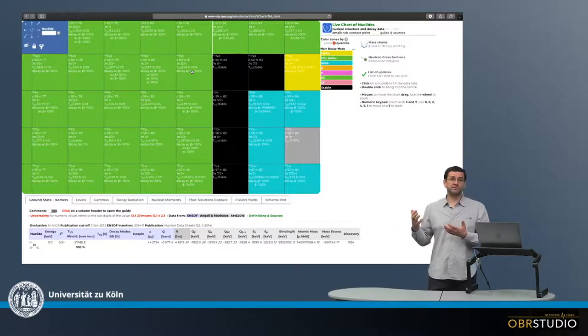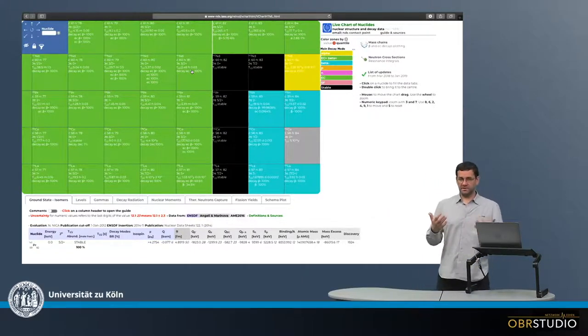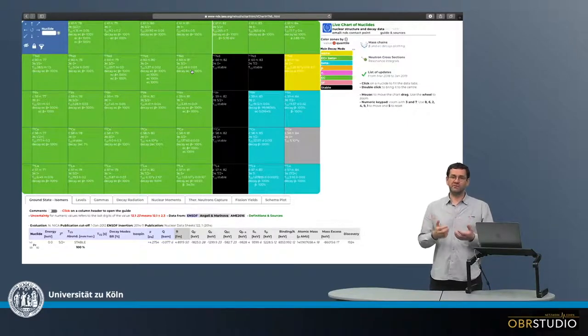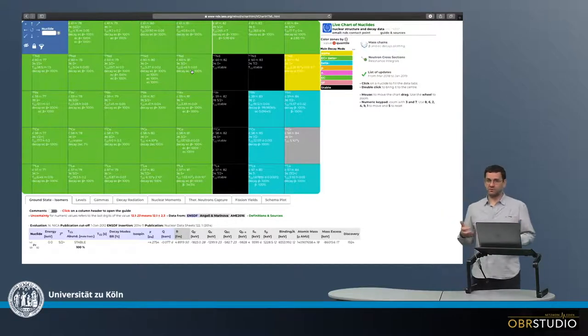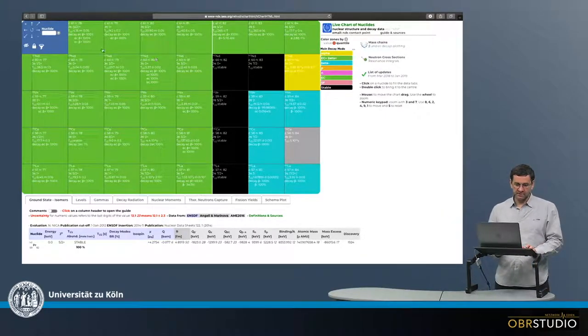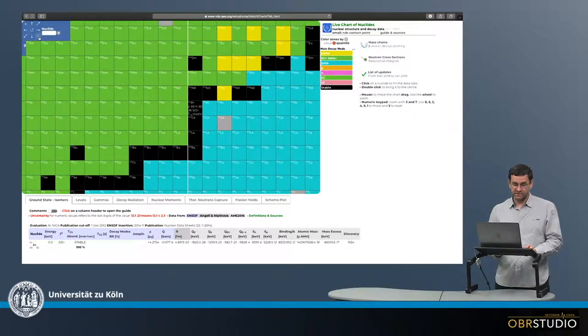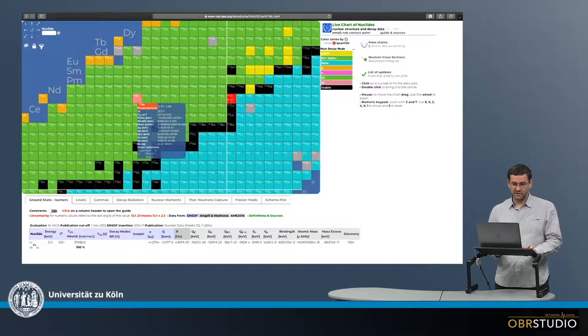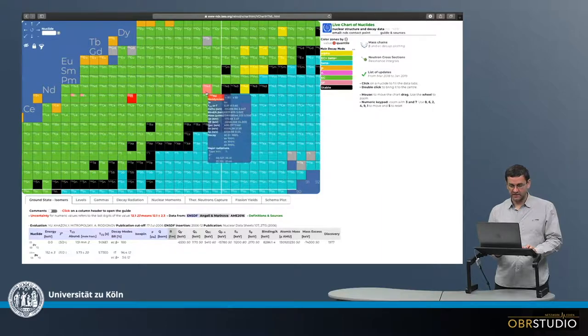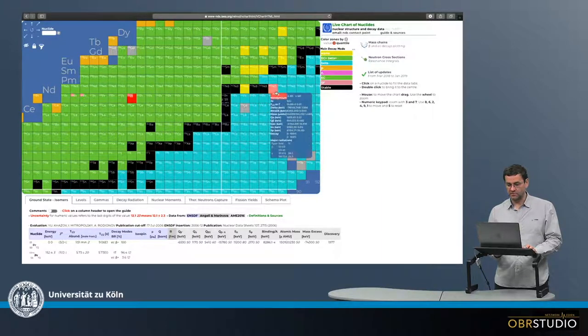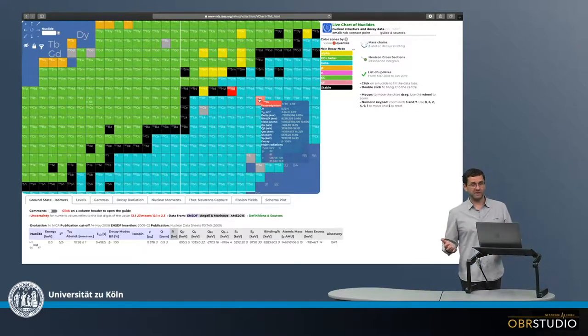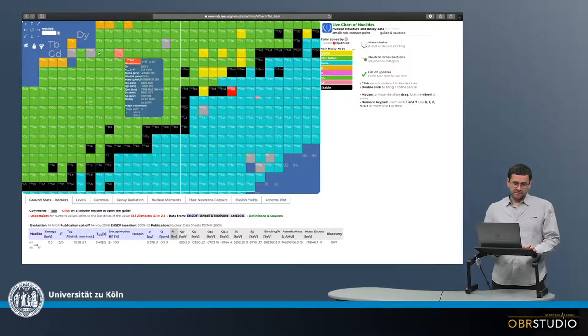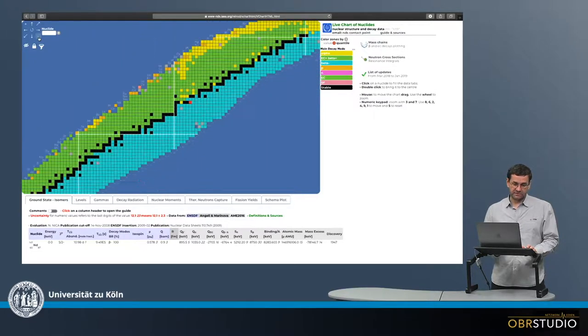So one important bit of information you can get from the chart of nuclides is for example for chronology, when you want to look at what kind of isotope systems might be good for dating. But also if you are interested in stable isotopes, it is very helpful because you might be interested in the number of stable isotopes of, say, neodymium. So this here is neodymium. And then we can go to the right and count that neodymium has one, two, three, four stable isotopes. So these are the information you can get from the chart of nuclides.